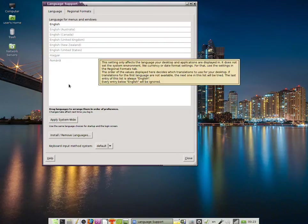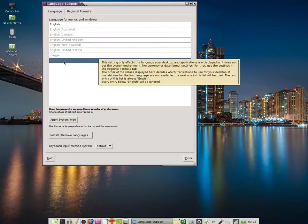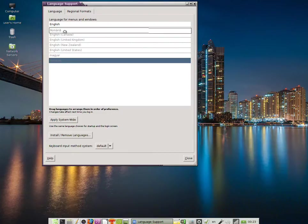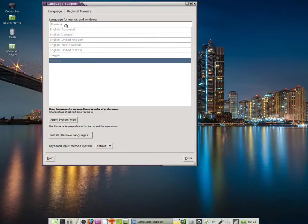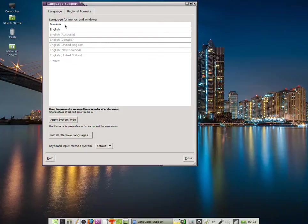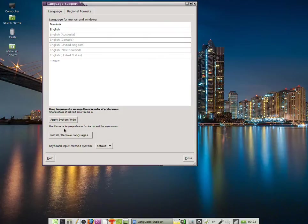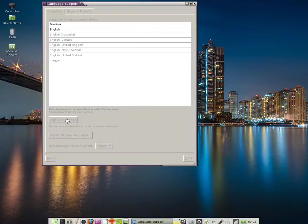You can set the language of the entire interface by simply clicking and dragging. I'm going to click on Romanian, keep the left mouse button depressed, and drag it to the top position. Romanian is now set, so I'm going to click Apply System Wide.